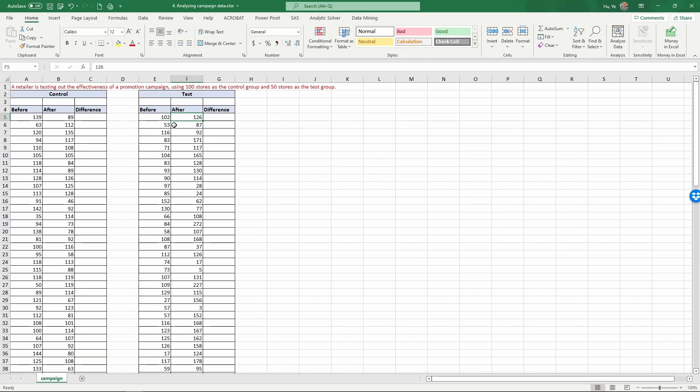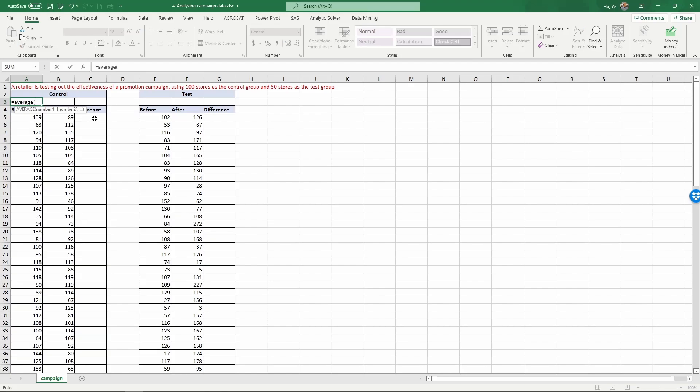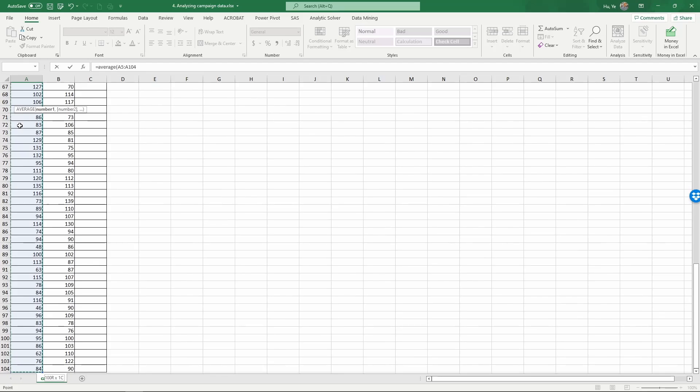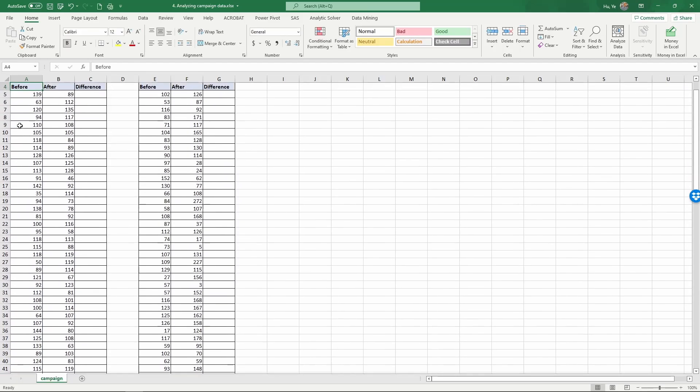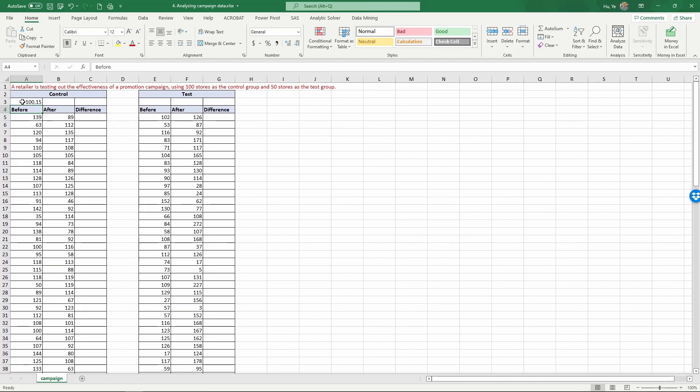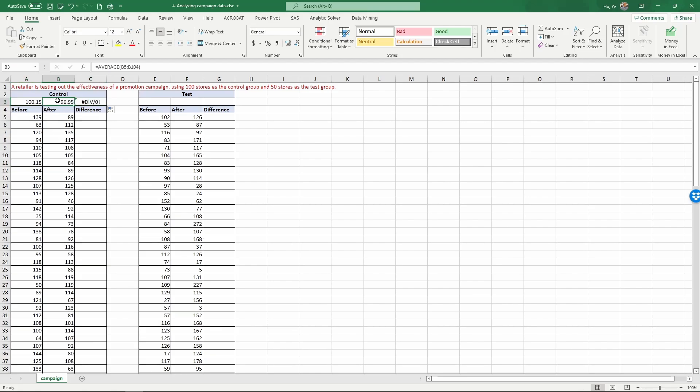To conduct this test, first let's calculate the averages. Type equals average, select the product sales before column with control shift down, close the parentheses and enter. Now we have the average sales before, and we can copy this over to calculate the average after. There's a slight decline in this condition.